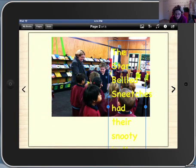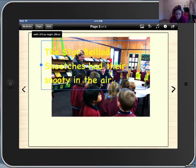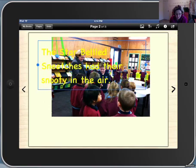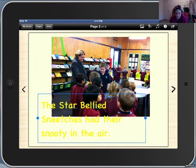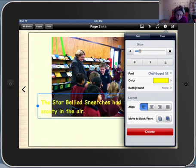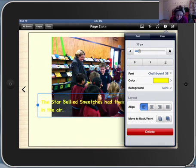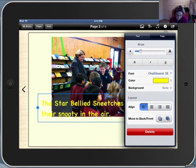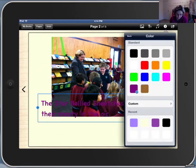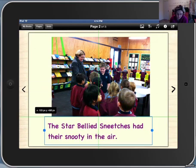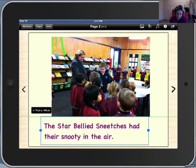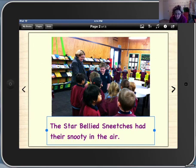I'm going to stretch mine out using the selection handles. I'll move it down here. Okay, I do need to edit it a little bit. I'll make it a bit smaller and I'll make it a color that's going to stand out on my background. The star-bellied Sneetches had their snoots in the air.